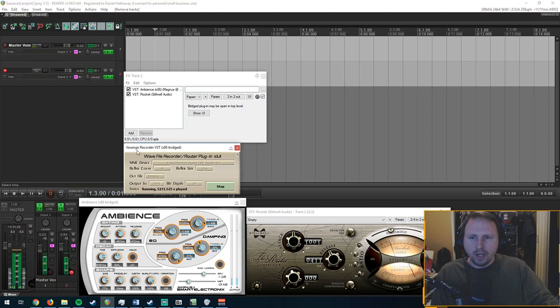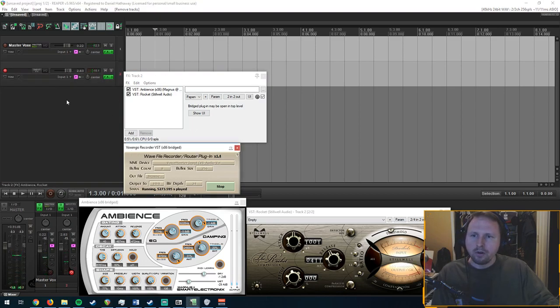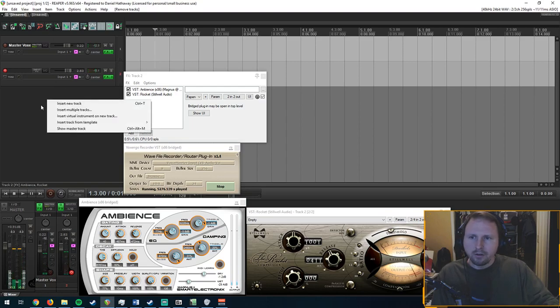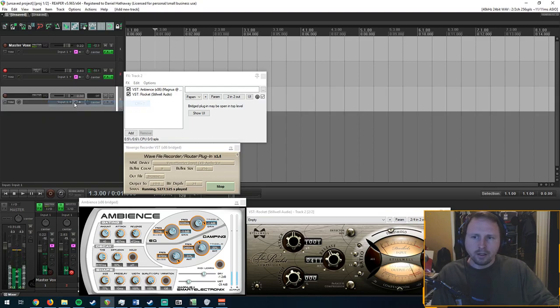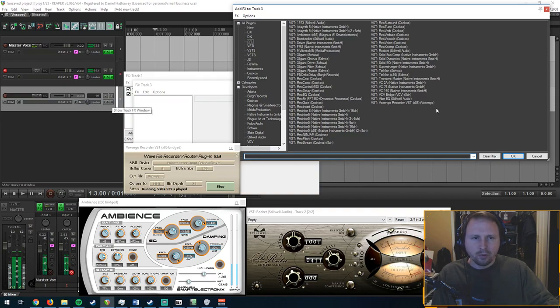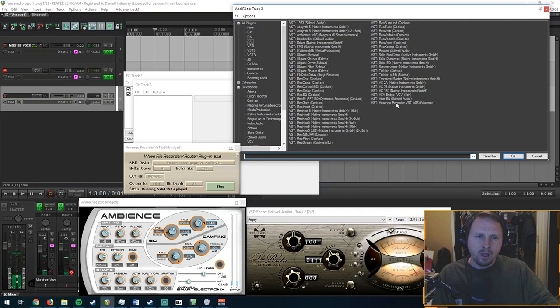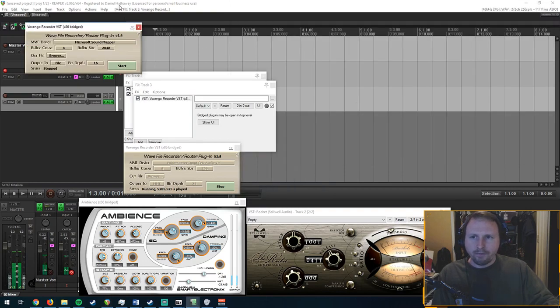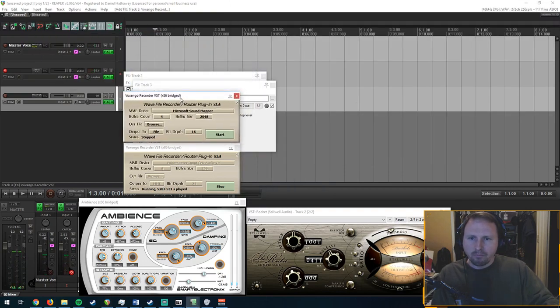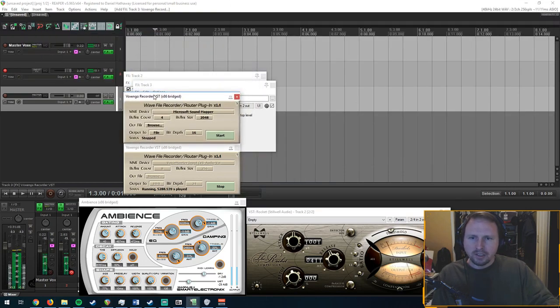Once you have it downloaded and you have Voxengo Recorder, you're going to have an empty column here. Right-click on it, insert a new track, open up your VST folder or VX folder, wherever you pull your VSTs from, select Voxengo Recorder. This is the setup. This is what it is default.